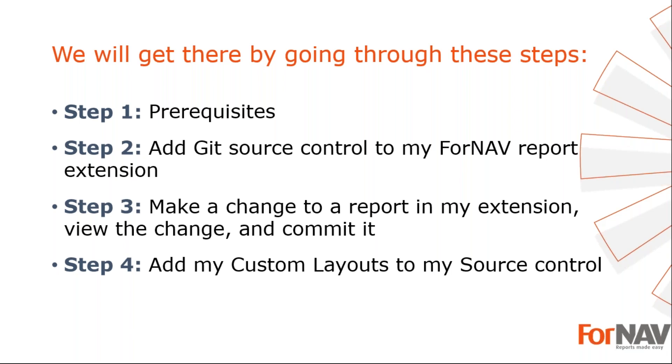To demonstrate how to add ForNAV reports to source control, I'm going to use these steps. The prerequisites - what do I need to get going. In step two, I will add git source control to my ForNAV report extension. In step three, I will make a change to a report in my extension, view the change, and commit it. In the fourth and final step, I will add my custom layouts to my source control. Let's start with the first step.